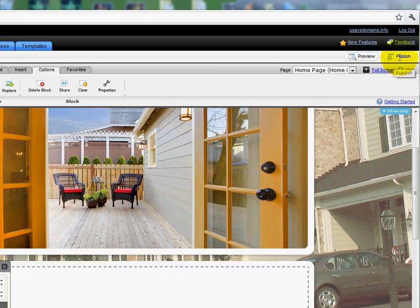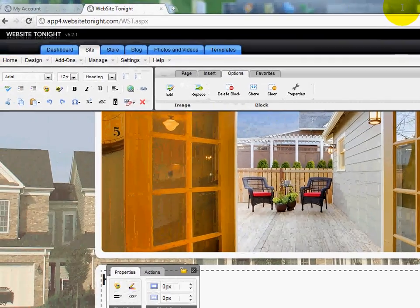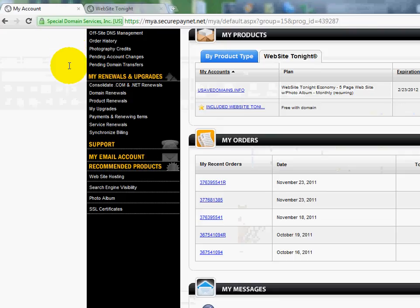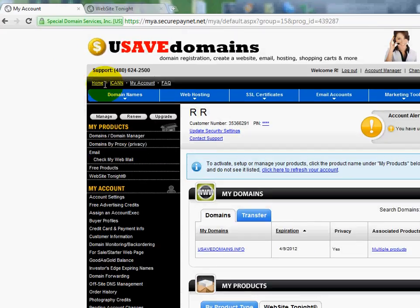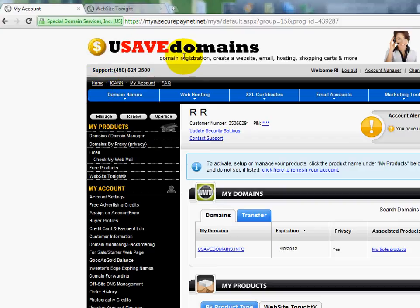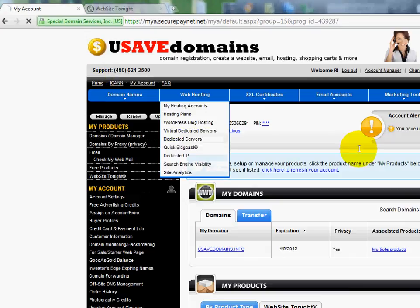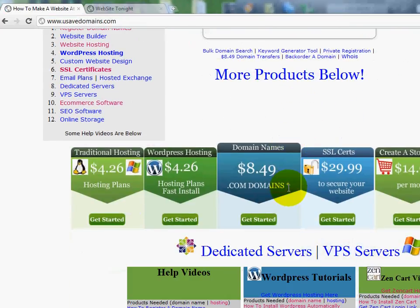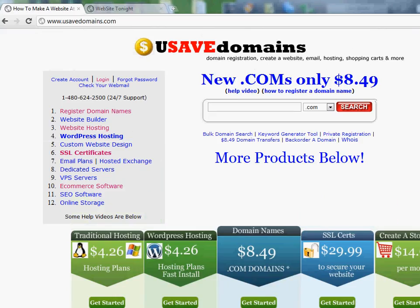Remember, you've got to publish it and make it go live. So I always like to do the publish all. But that's how you add JavaScript to your Website Tonight over at usavedomains.com. Please visit us, and we look forward to helping you. And remember, we have other videos lower down on our homepage. All right, thanks for watching. Bye-bye.